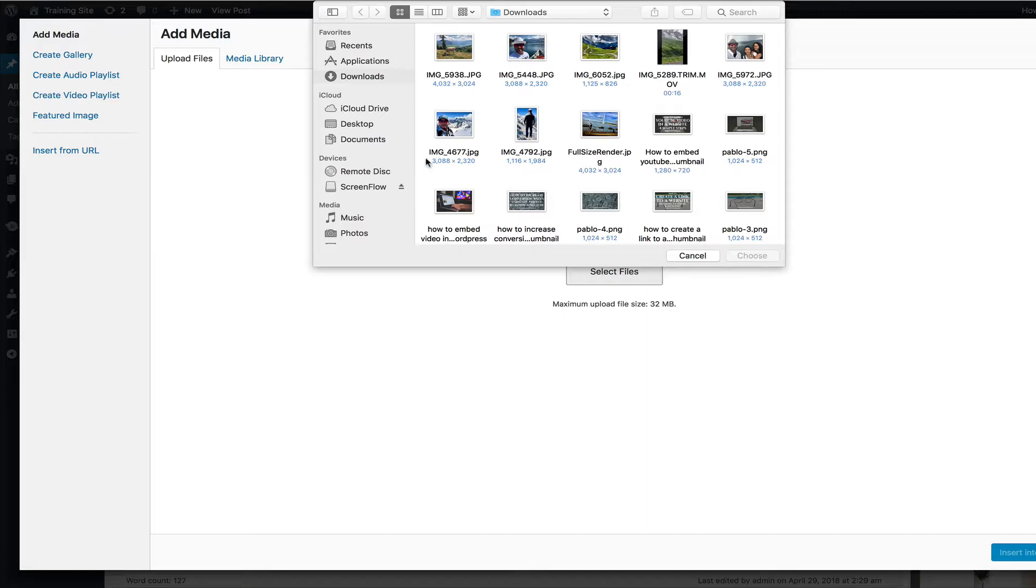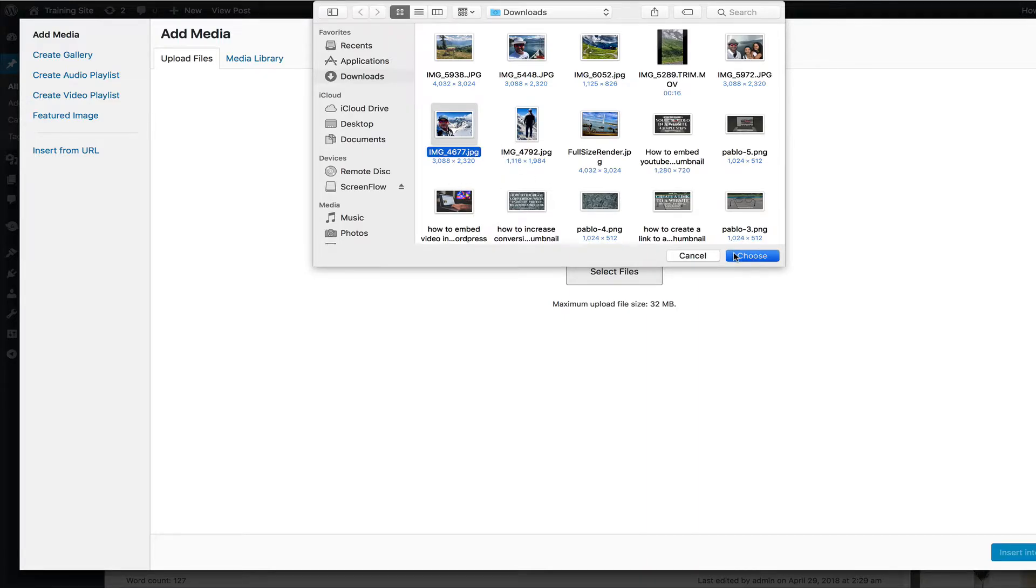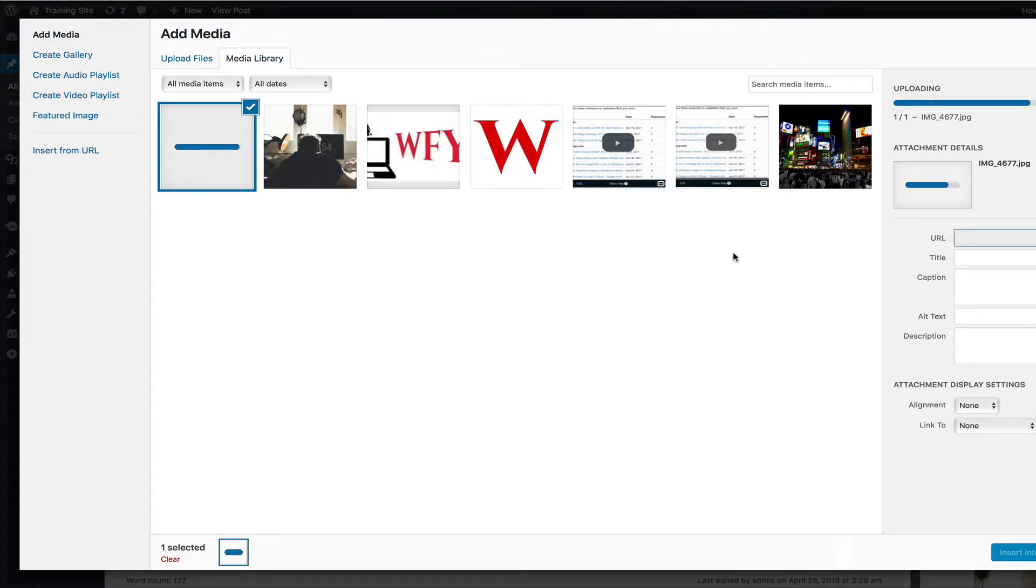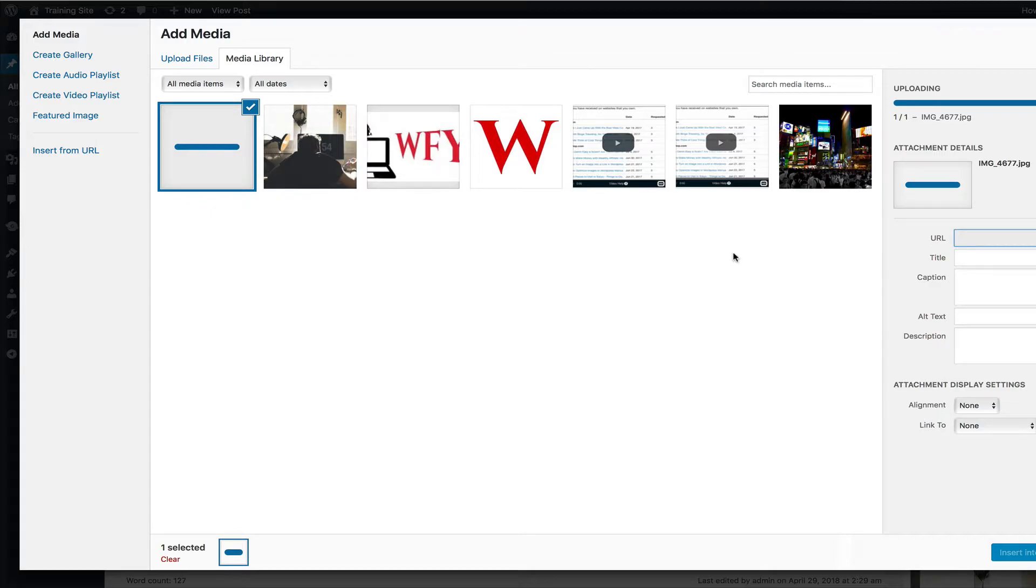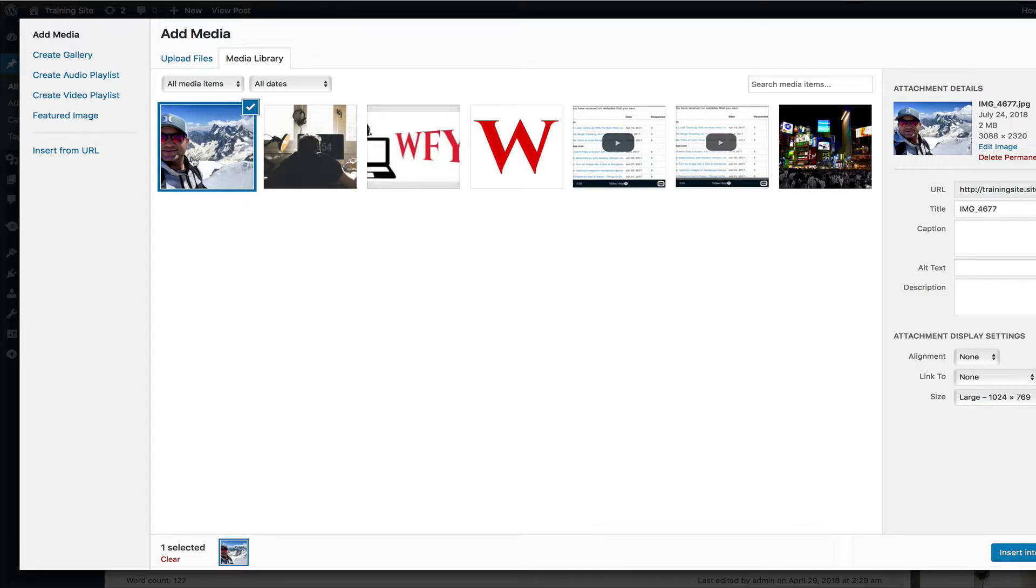what we're going to do is take a high resolution photo like this one, and we're going to show you how to manually scale it down because the number one reason your site starts taking so long to load and creates a bad user experience is because the images are at just too high of a resolution. So for example, when we upload this picture,